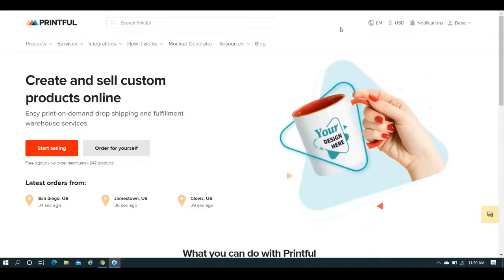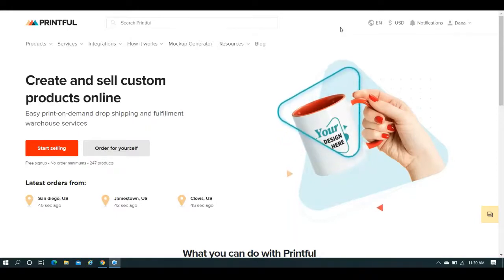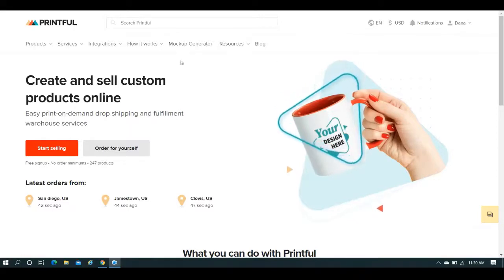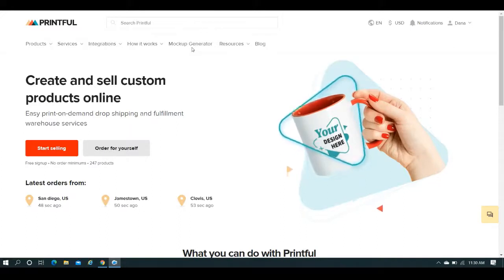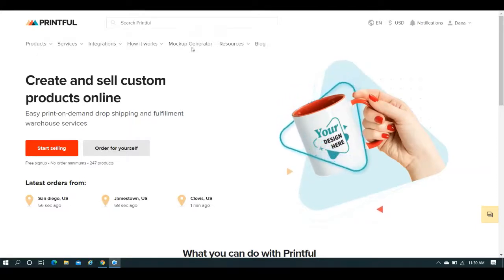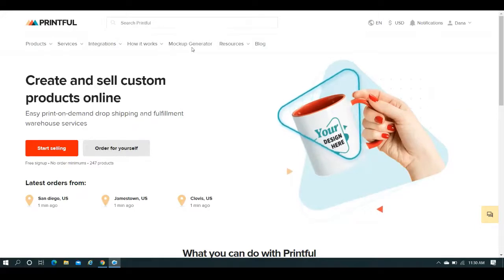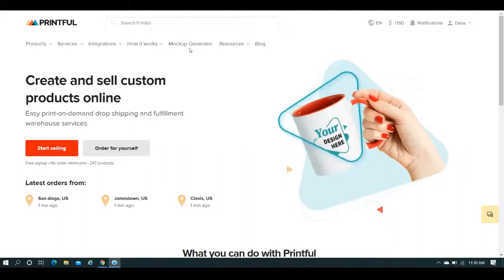Hey guys! Somebody had asked me a question having to do with Printful and their mockup generator, the sizing and resolution of images, and how can you make sure that the image that you create in the mockup generator is the exact same thing that you put on your product. I've got other videos and courses on Printful and their mockup generator, and I'll link to all of that in the description box below, but in this case I am going to answer this question specifically. Why would I tell people to use the mockup generator if they aren't 100% sure that they'll be able to duplicate the exact same thing on their product listing? And I'm going to tell you why.